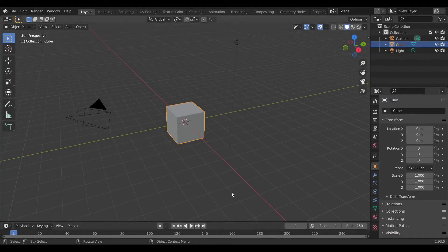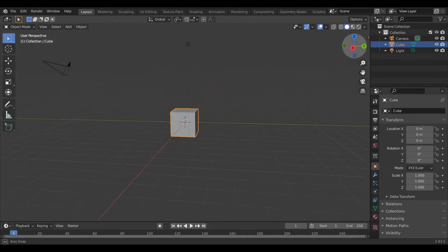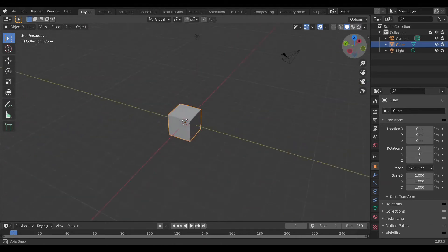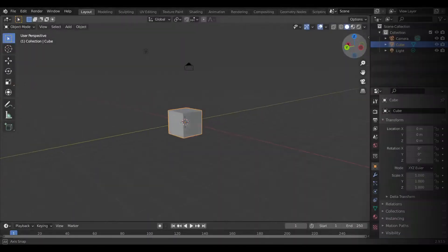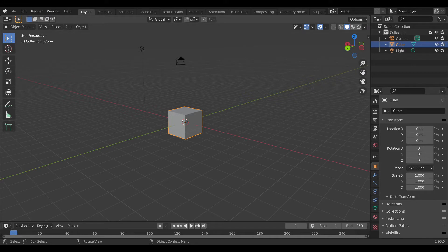Hey guys, welcome to my channel! Today we are going to build a bowling pin 3D in Blender. First of all, we need our bowling pin image — you can download the link from the description.